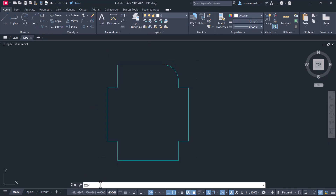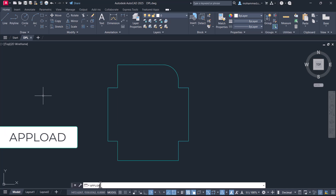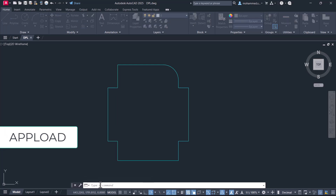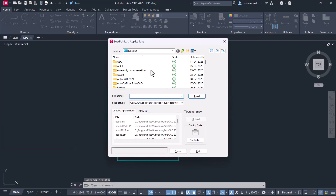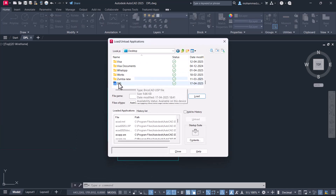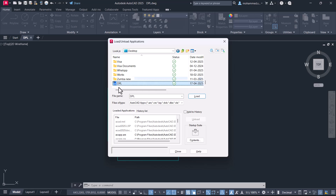First of all, you have to load this routine using the APPLOAD command. Select the routine — it is DPL.LSP, which is a Lisp file. Now click on Load.